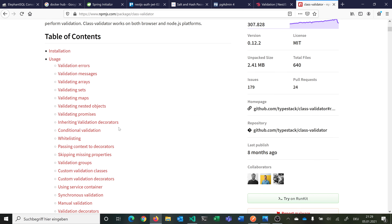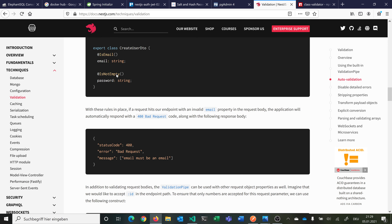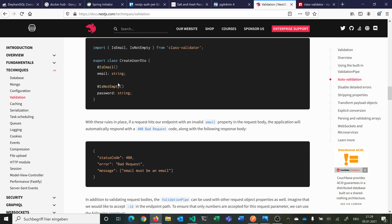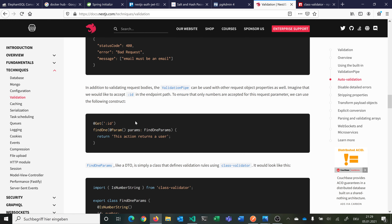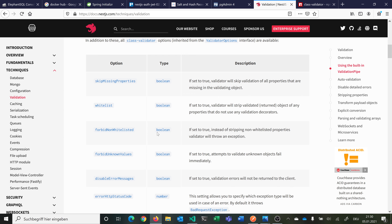There are a bunch of different annotations in class-validator — for example you can check if the length is correct, if it contains something, if it is an integer between certain values, if it is an email, if it is a date, and so on. If the email is not a valid email in the incoming request, this will return a 400 status code saying the email must be an email. We also want to use the whitelist option — if you set this to true, the validator will strip any property not included in the whitelist from the resulting object.